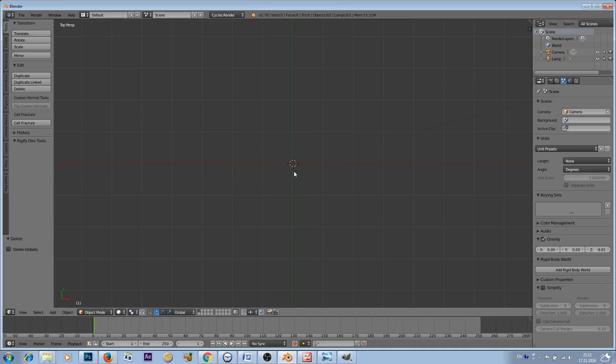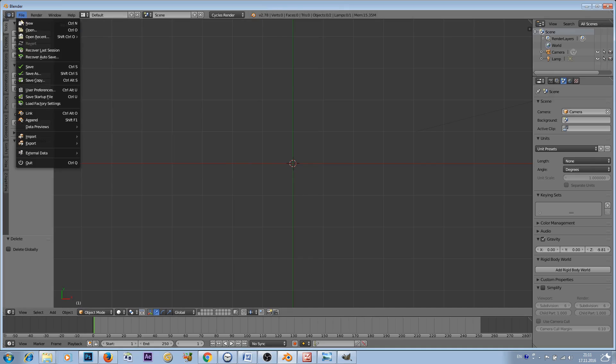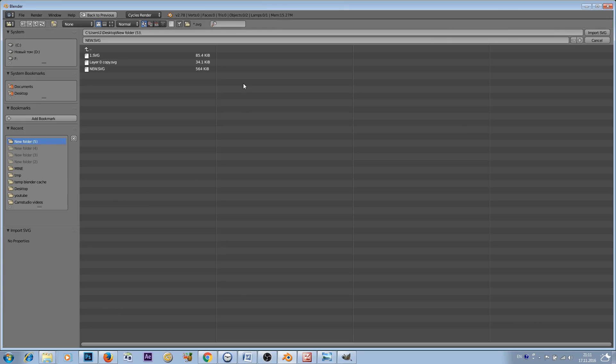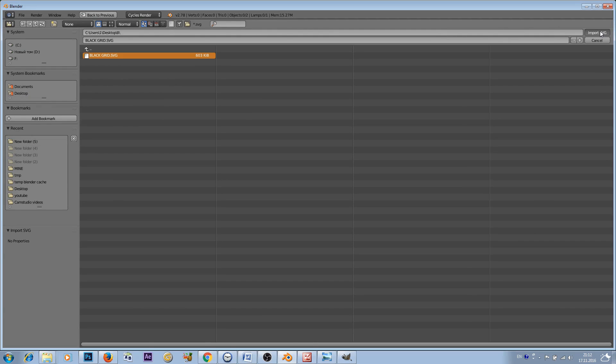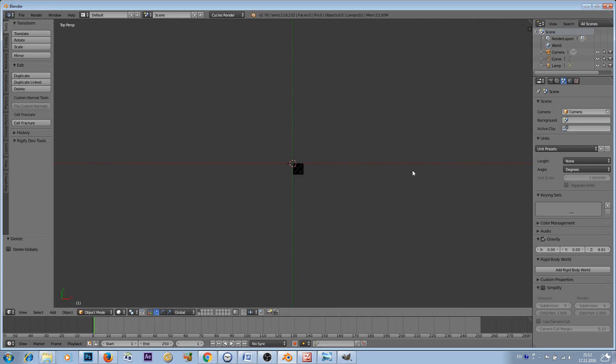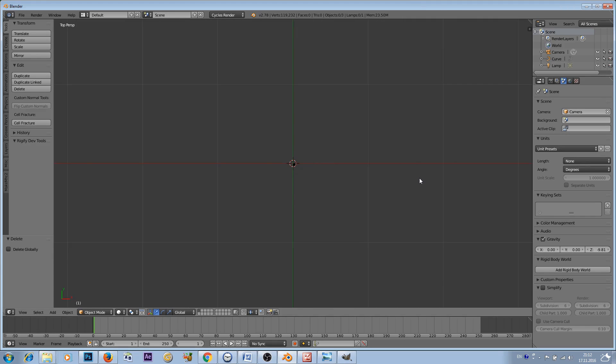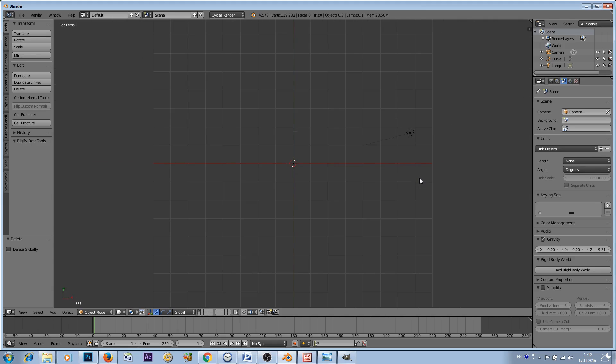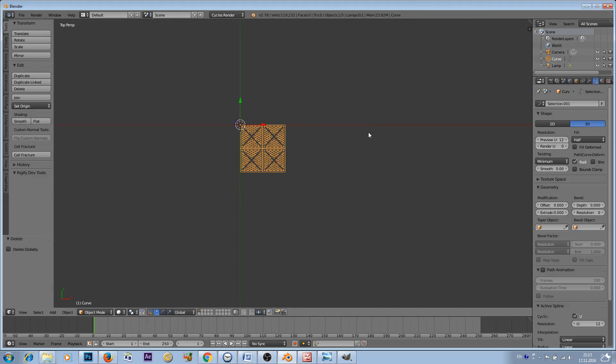File > Import > Scalable Vector Graphic and choose the directory where you saved your SVG file. Click Import SVG. At the moment it will look like nothing happened, but once we zoom in by using scroll wheel on your mouse, you can see that our grid is created. But at the moment it's too small so we'll have to scale it.